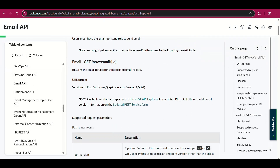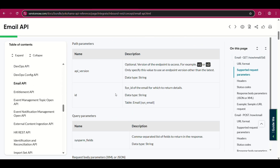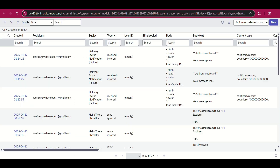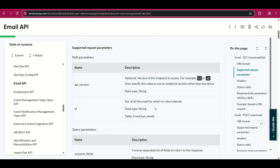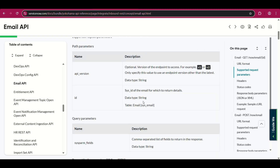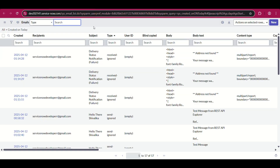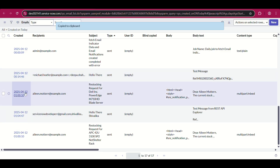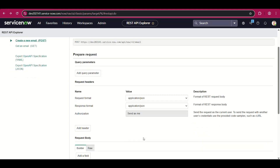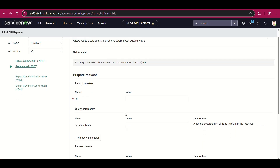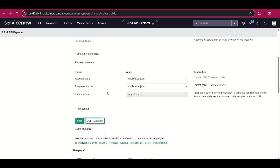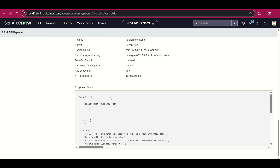So this is the GET one. As you can see, there is API version and there is ID. API version is by default chosen as v1 here, since v2 is not an option. The ID is the sys_id of the email for which to return details — data type is string and it references the sys_email table. I have opened sys_email, I'll take this one, copy the sys_id, and then go to GET. Let's send it first without any sysparm_fields query parameters and see the result.